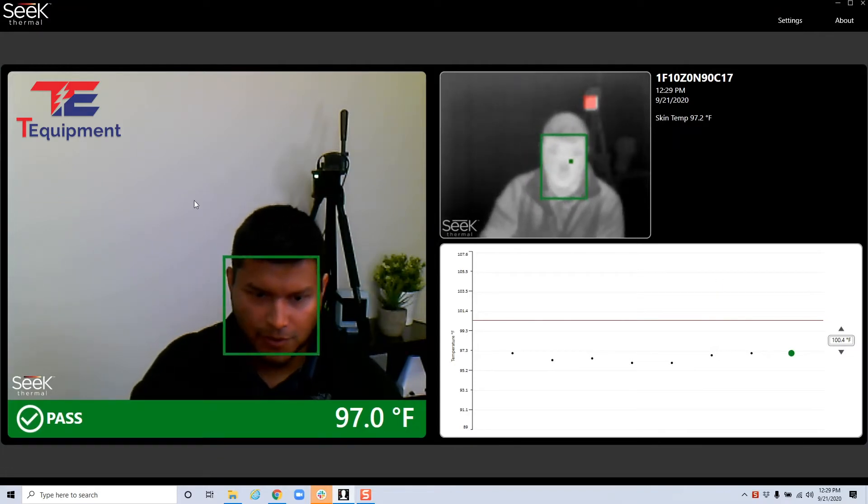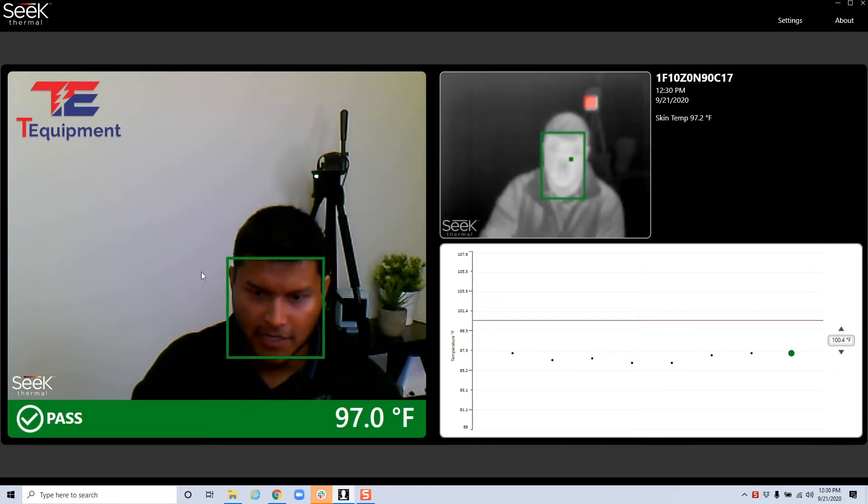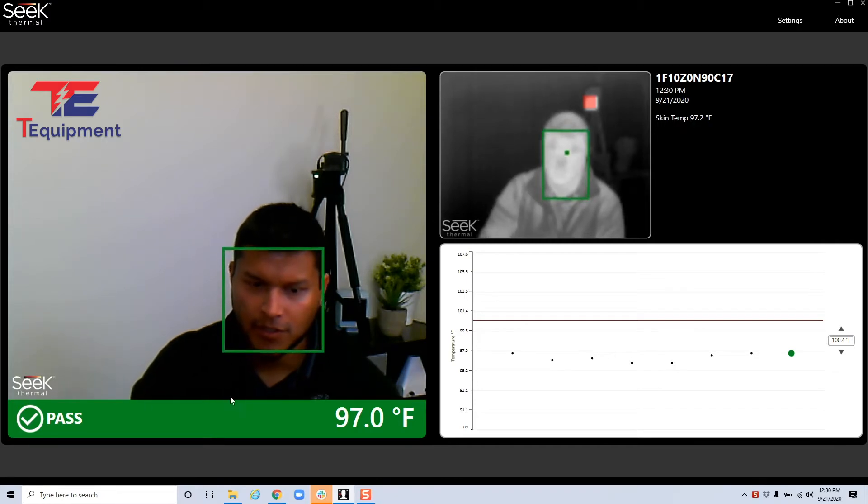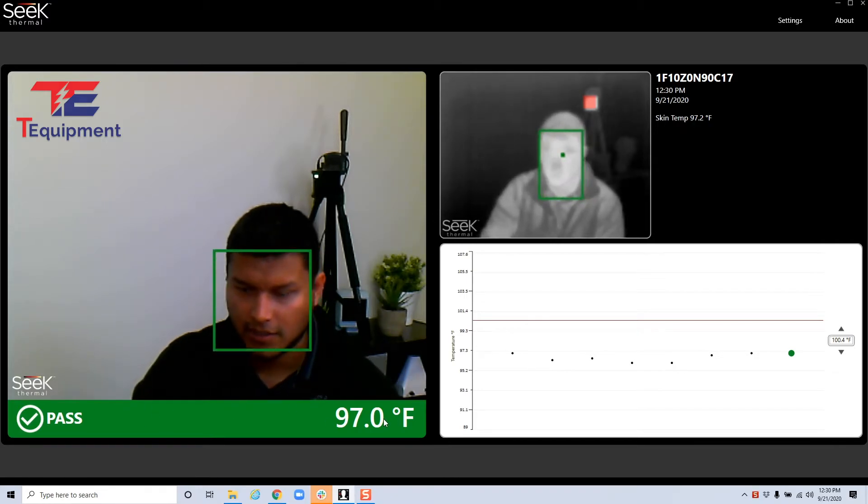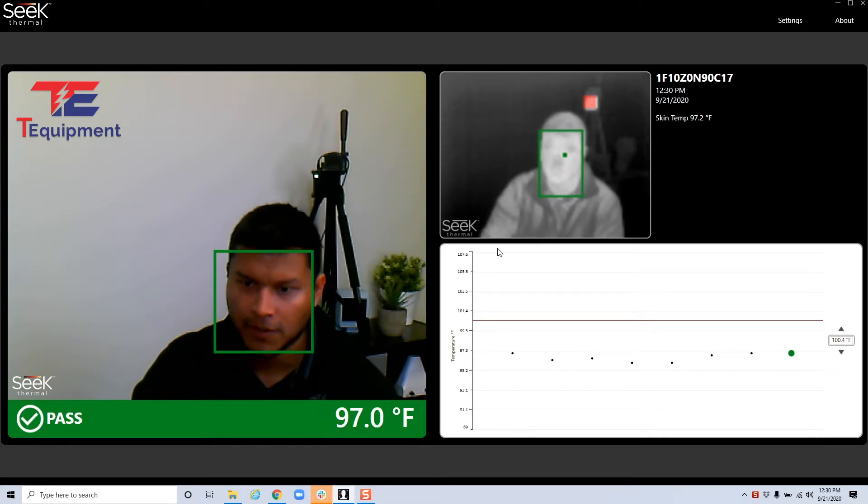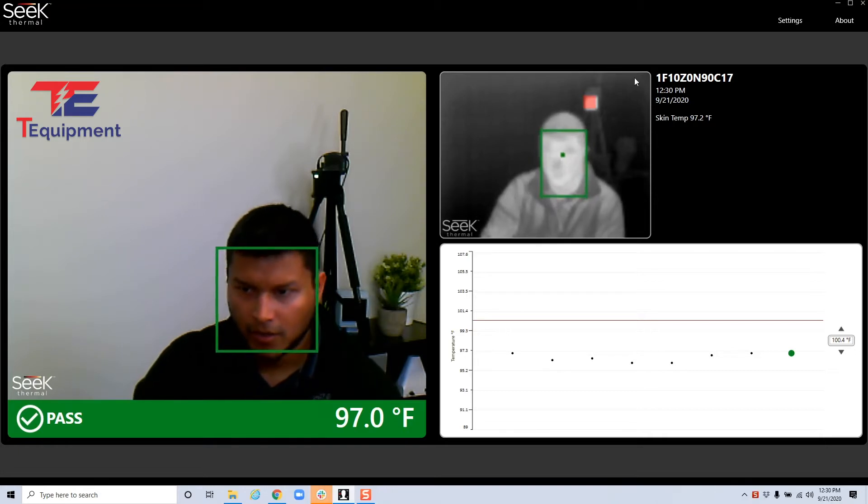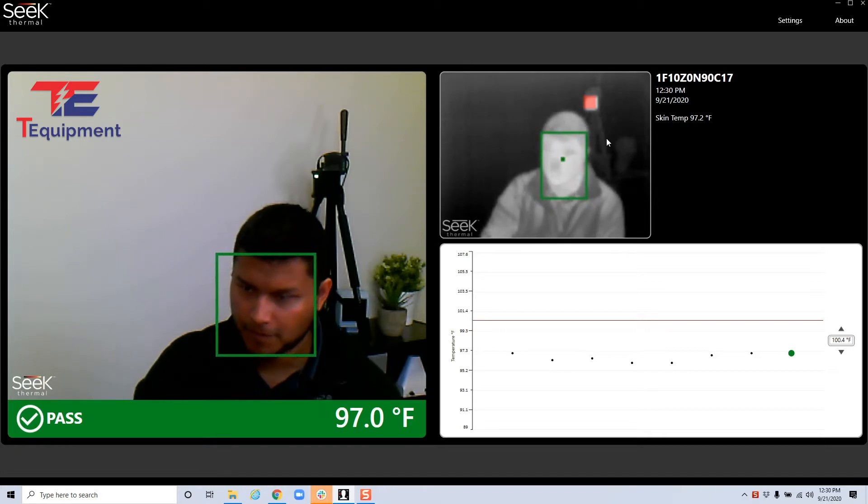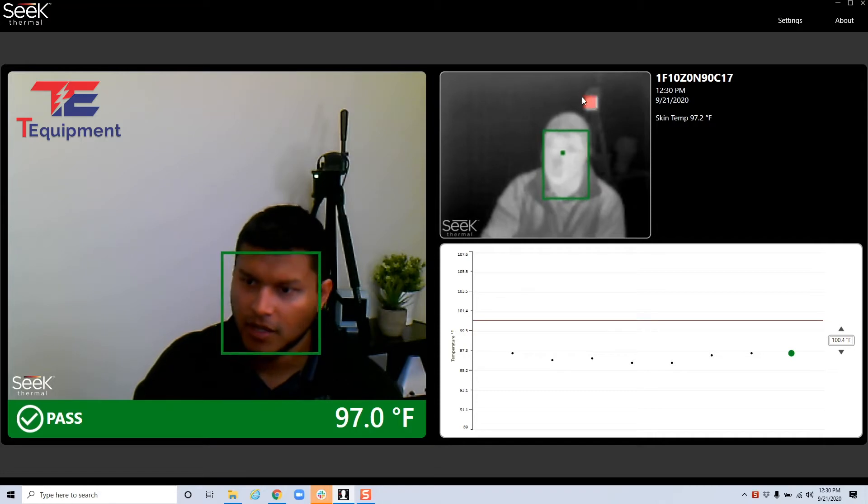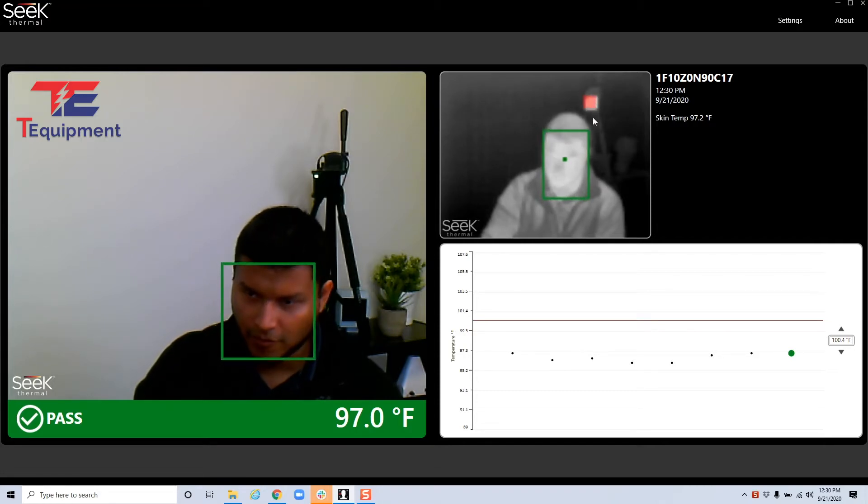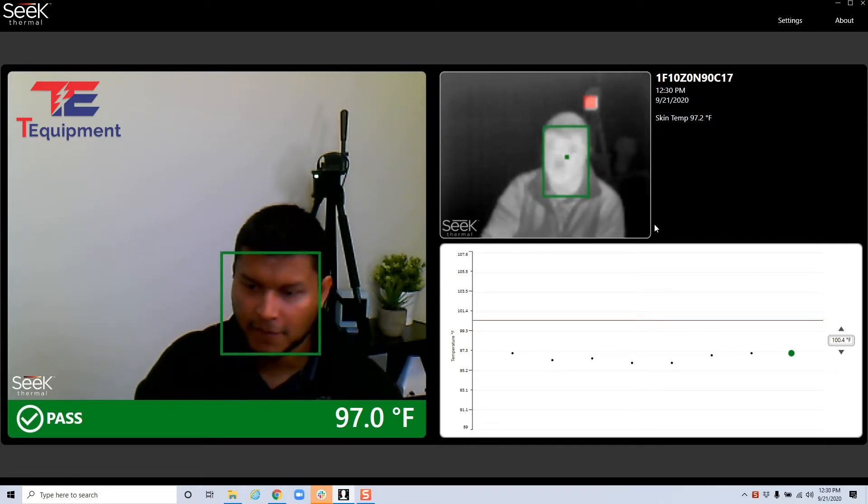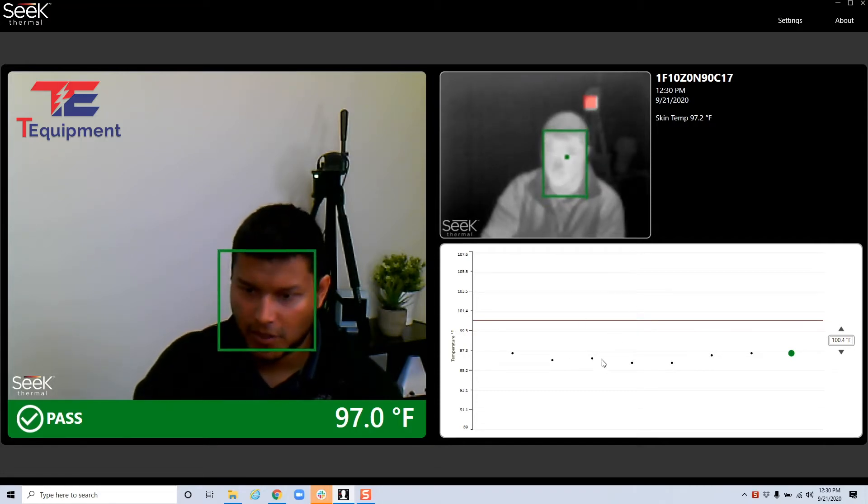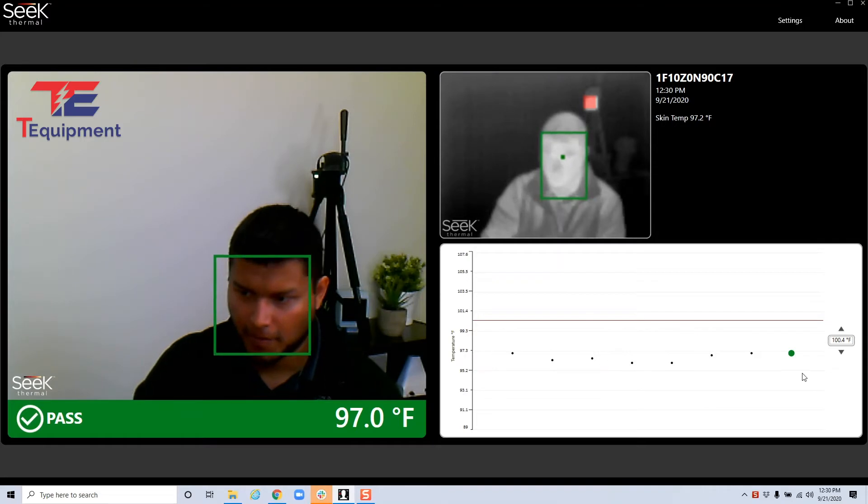You'll notice there's some familiar settings on the left side of your visible image with your pass and a temperature measurement. On the right side you have your thermal view here with the black body calibrator, the red box there, as well as the graph over the past couple of readings.